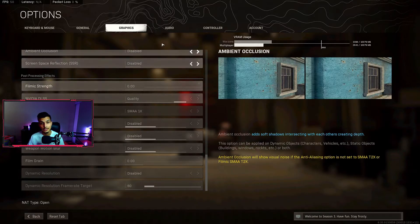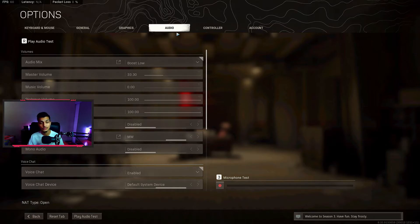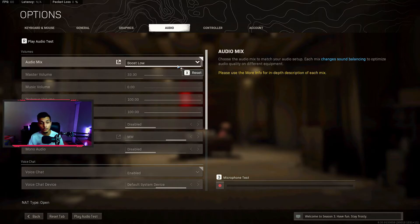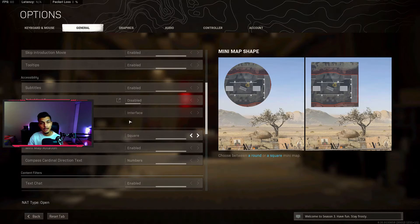Now let me show you my audio settings. As you guys know it's really hard to hear footsteps in Warzone sometimes, so for your audio mix I chose boost low because it helps me hear footsteps more. But you can also try boost high - those are the two I would go with.